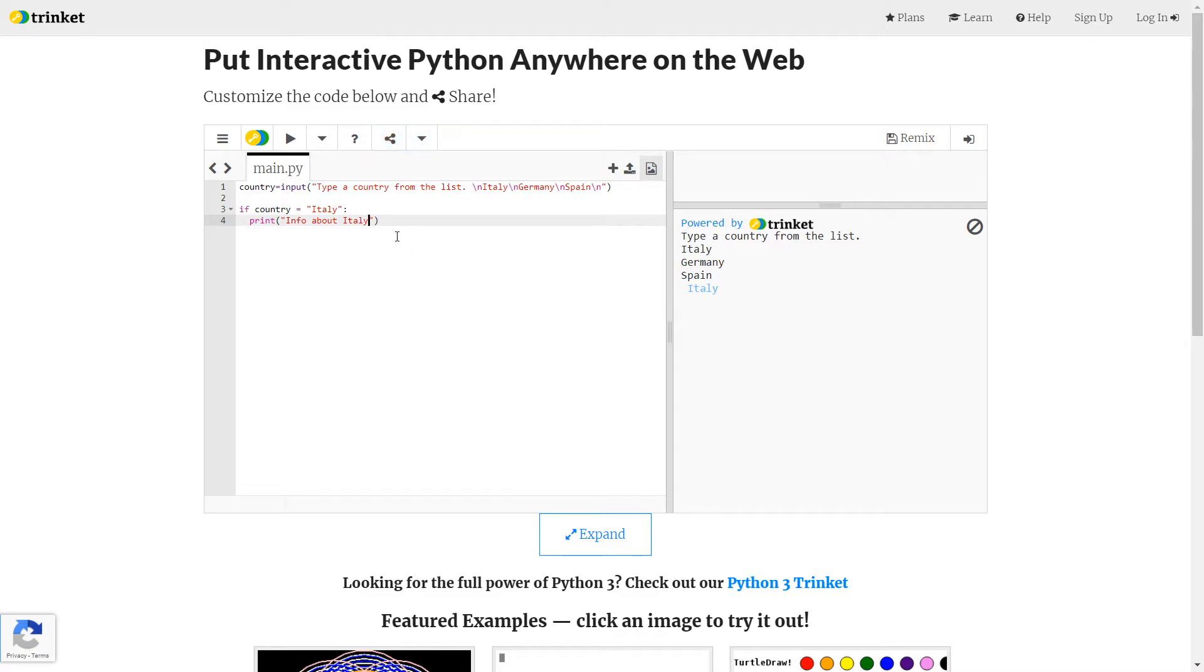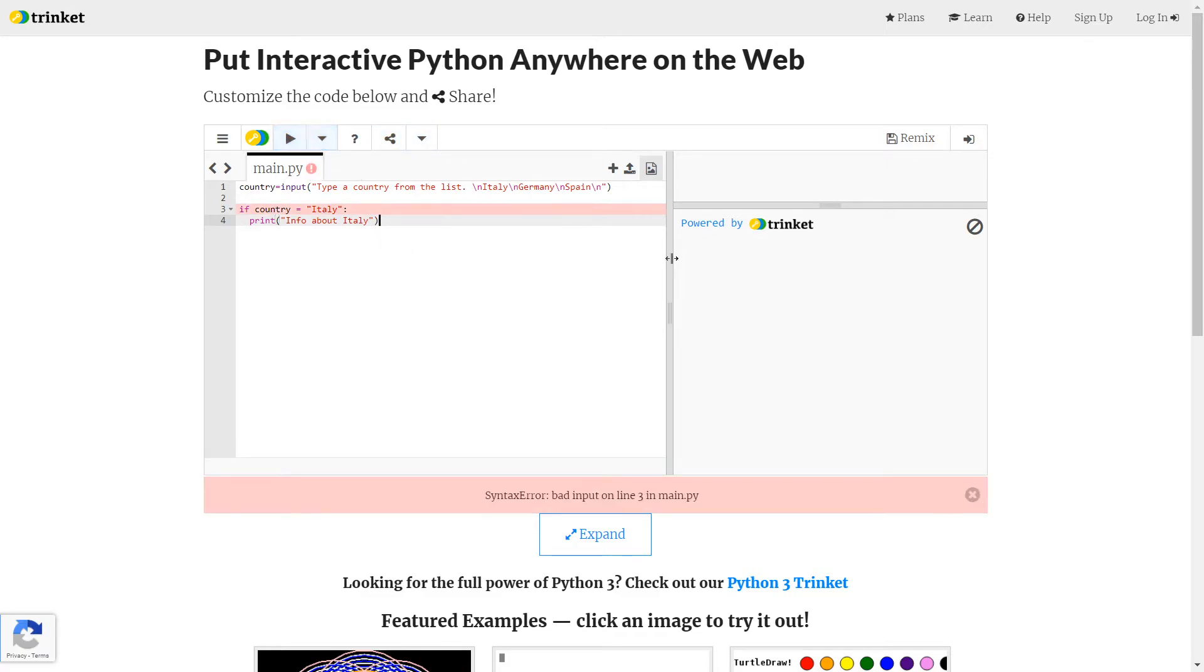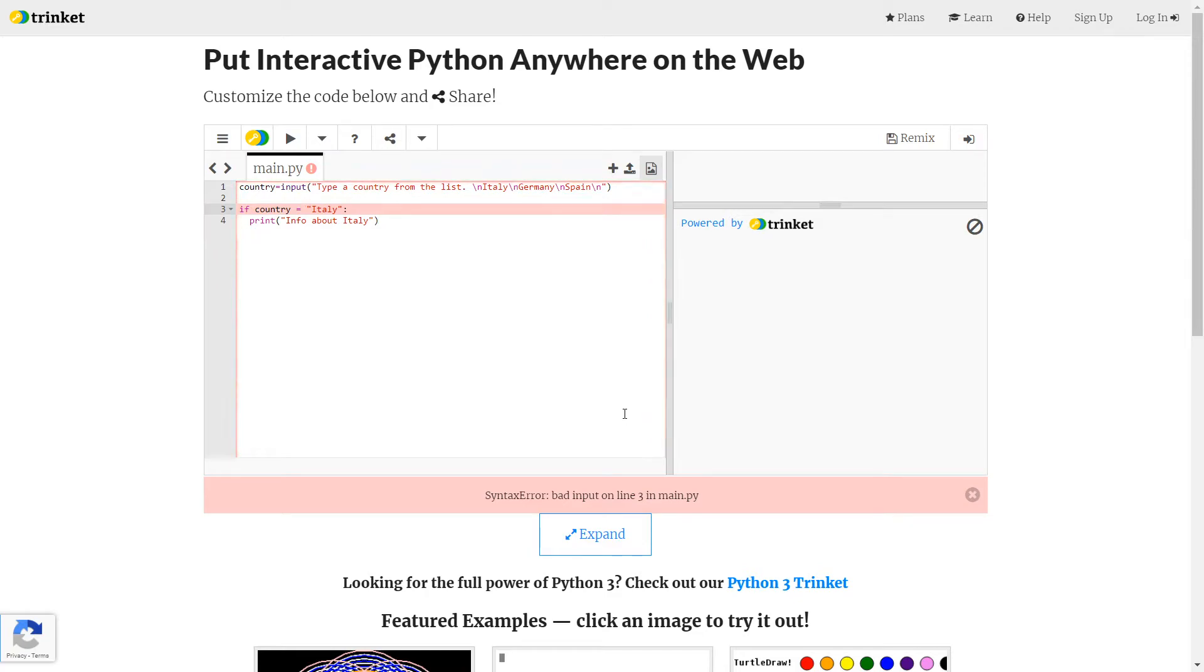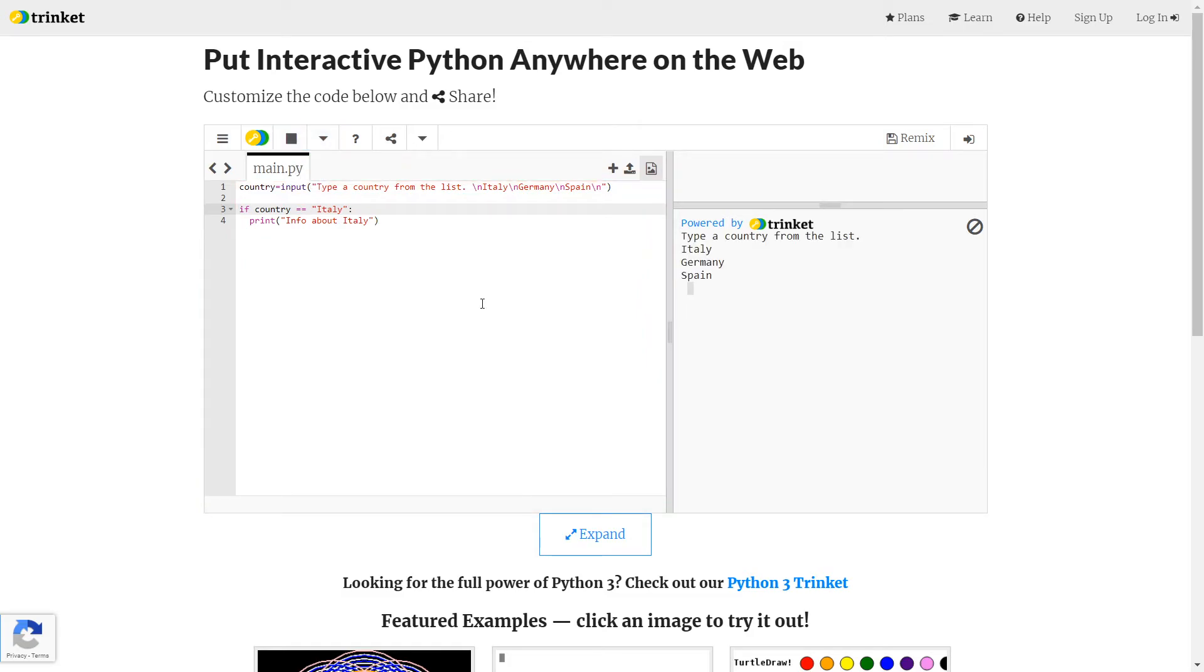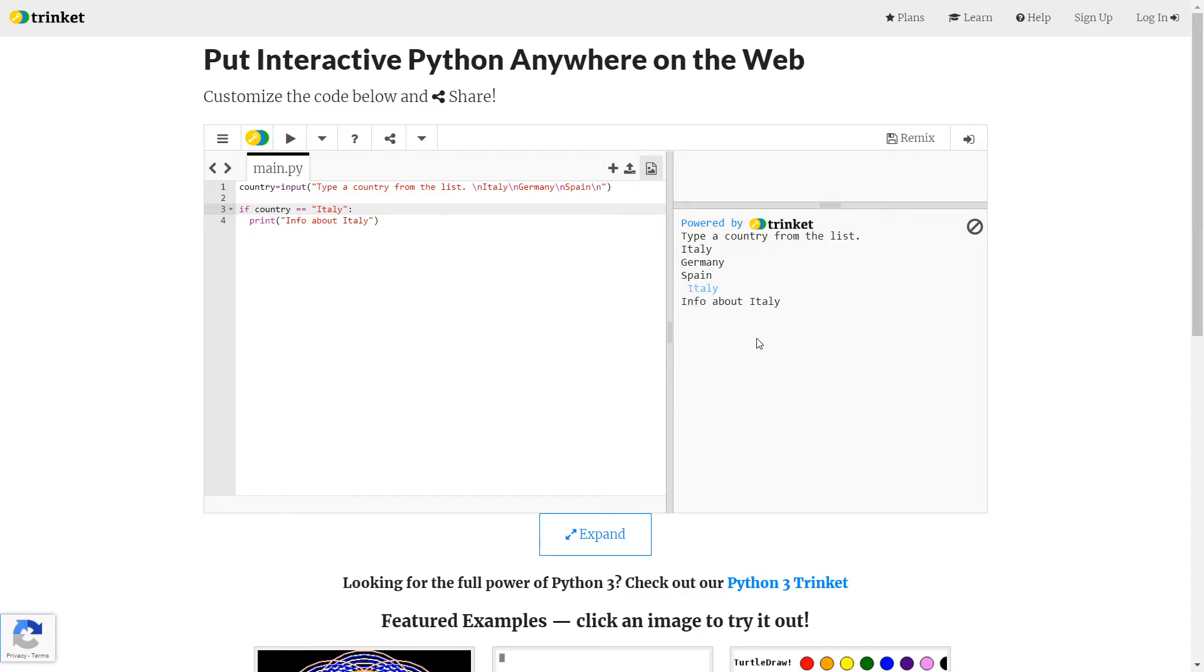We can test that straight away. So let's run it again. So it doesn't like it. I've done something that I shouldn't have. I've just put a single equals. Now remember in Python, a single equals is an assignment operator. It assigns a value. What I need, if I mean equals, I need to put equals equals. Let's try it now. That looks good. Let me type Italy. And then it says info about Italy. So that bit has worked.